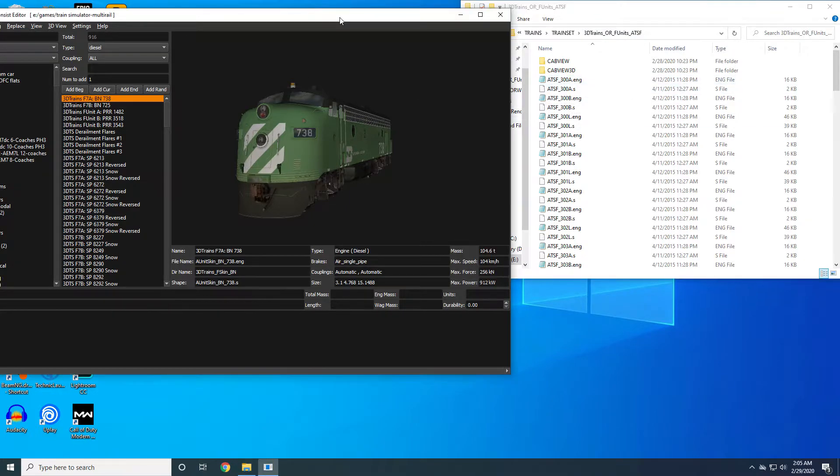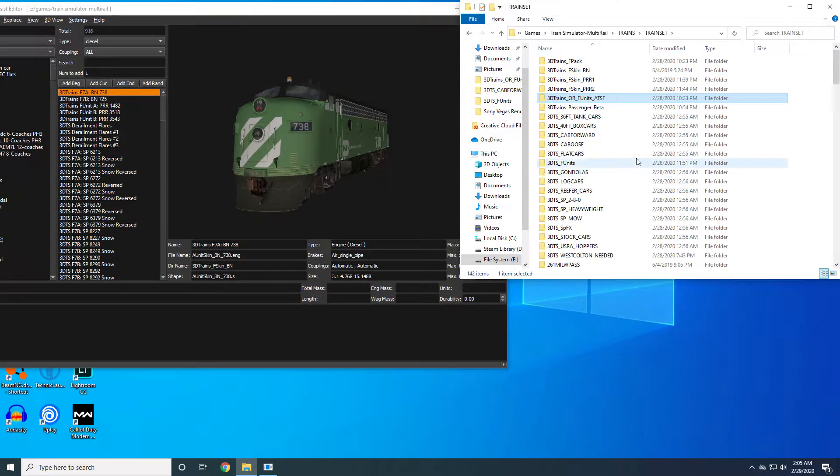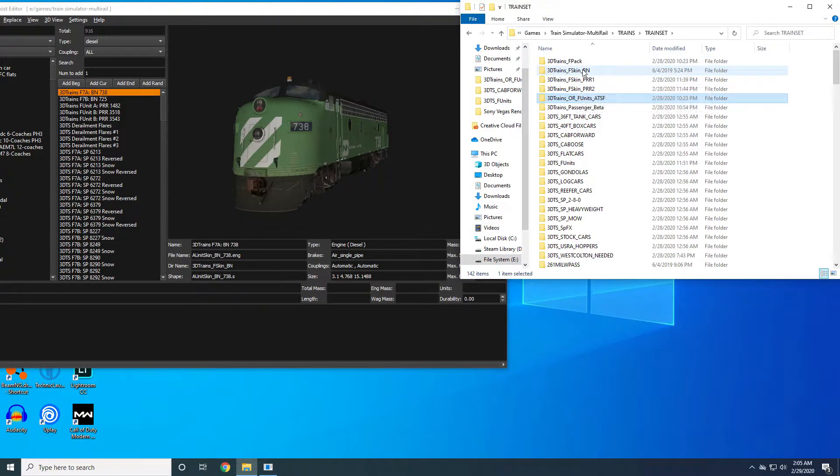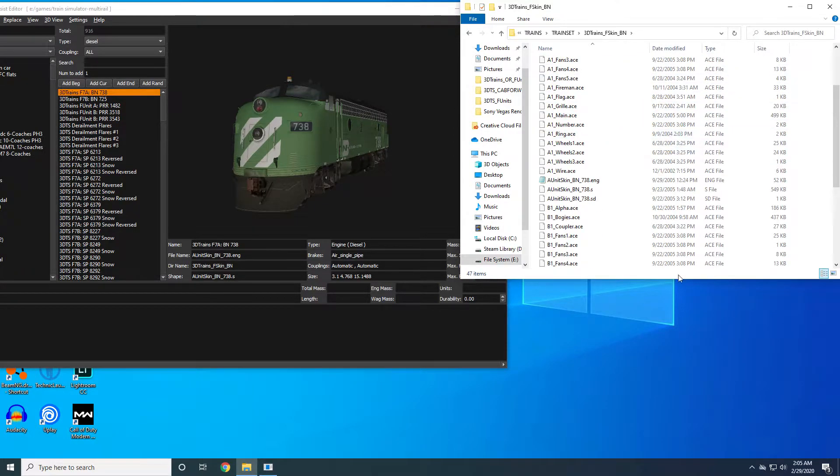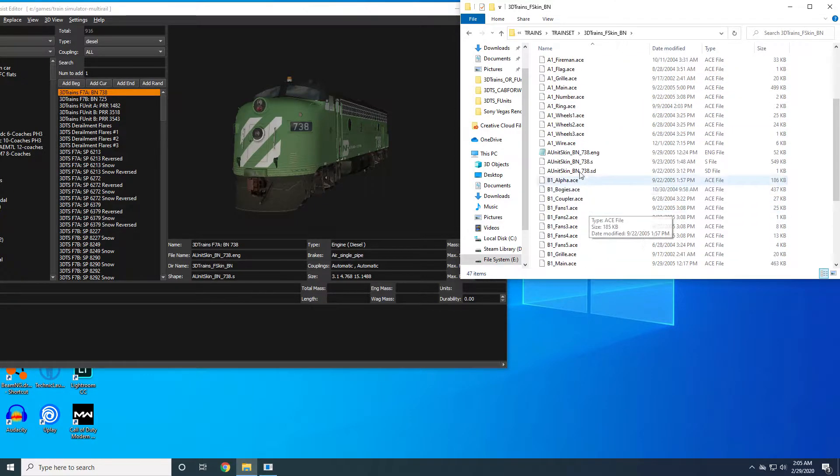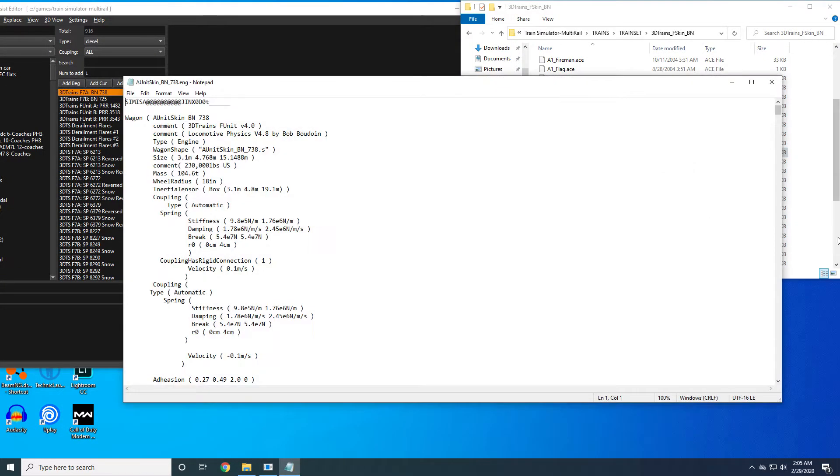In order to transfer this, first open the ENG file for your locomotive where you're going to install the 3D cab. This is BNSF 738 and here's BNSF 738.